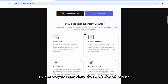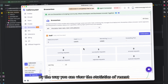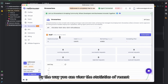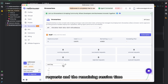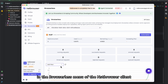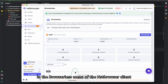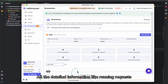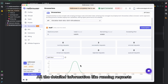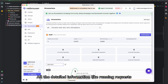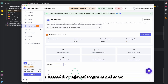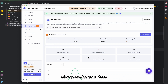By the way, you can view the statistics of recent requests and the remaining session time in the browserless menu of the browser client. All the detailed information — like running requests, successful or rejected requests, and so on — is always available to monitor your data.